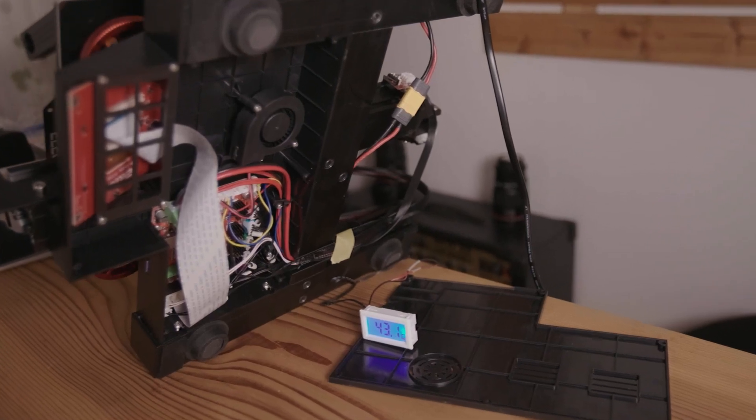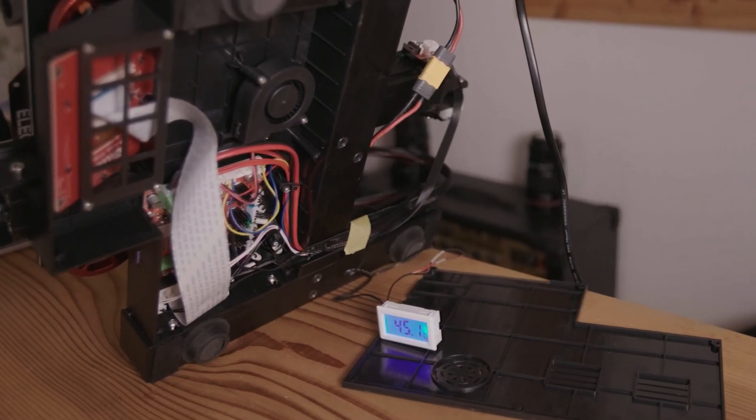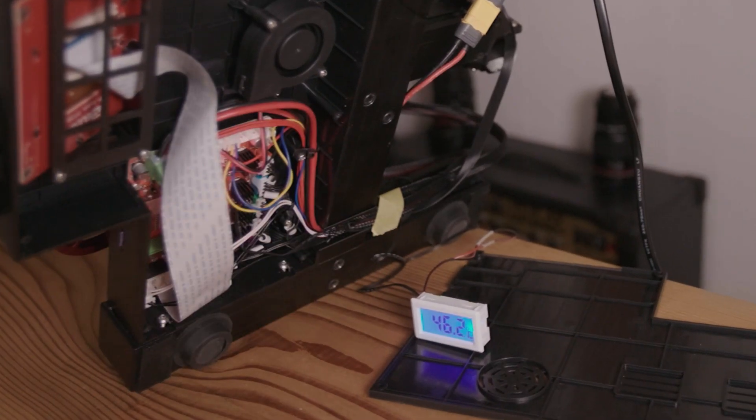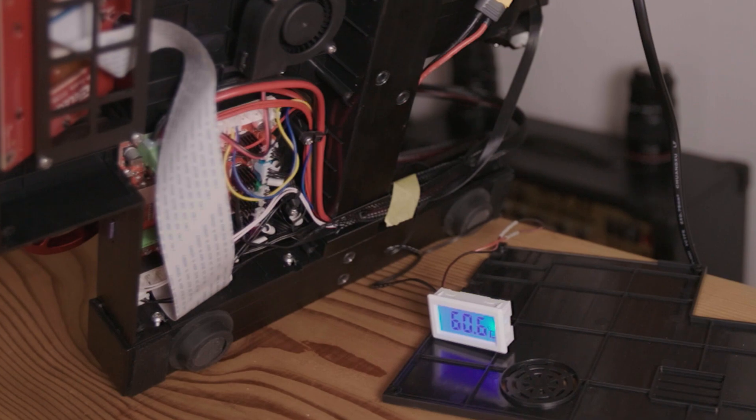Maybe the one good thing about a noisy fan is you know when it's broken and you can avoid something like this.